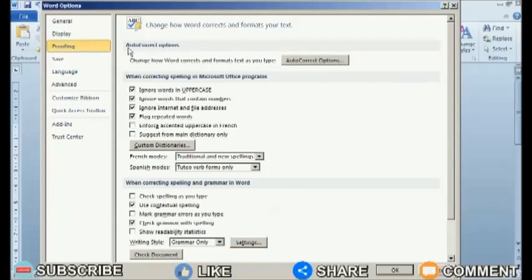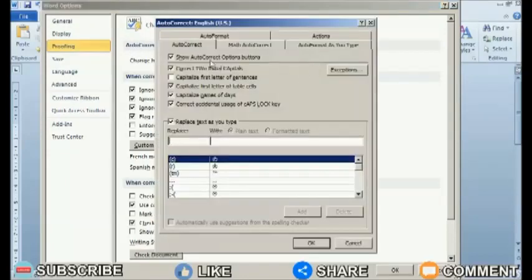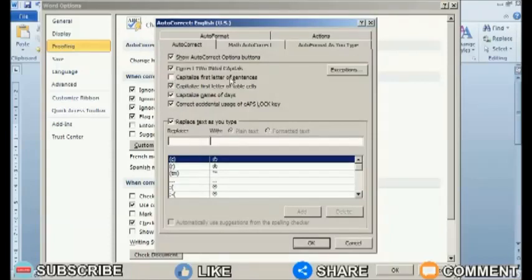On the Proofing tab, click the Autocorrect Options button. A new Autocorrect window will appear. In this window, select the Autocorrect tab and check 'Capitalize first letter of sentences.'